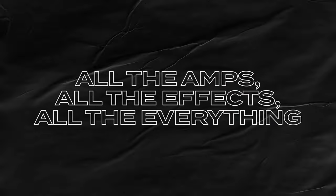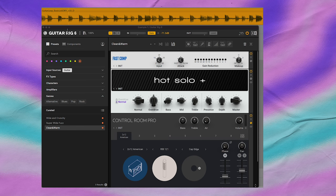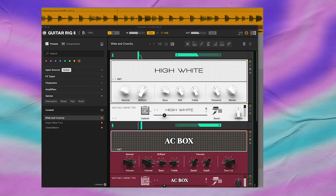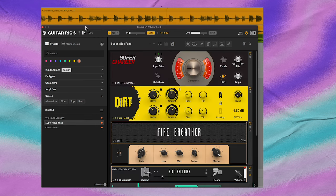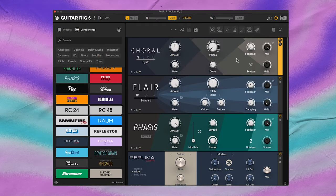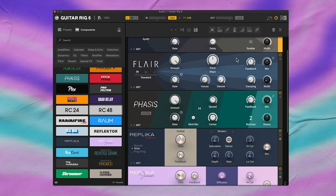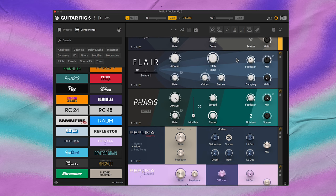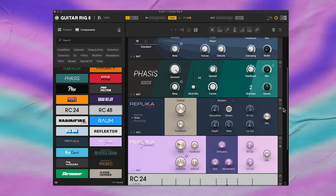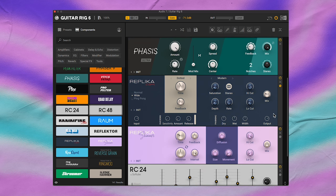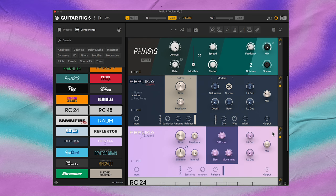It's clear that Guitar Rig 6 Pro wants every music maker to find the tone that they're looking for, so you can easily find a tone that's warm, crunchy, or fuzzy — and the tones go on. If you use plugins from Native Instruments, you'll come across some effects that you're already familiar with, like the Mod Series, Replica Delay, and RC 24 and 48, just to name a few.